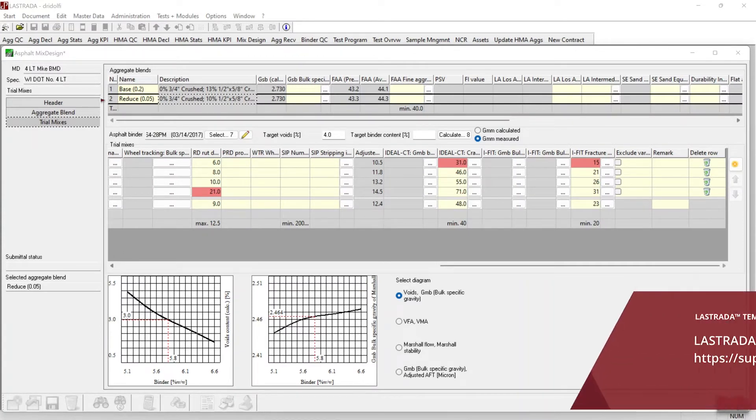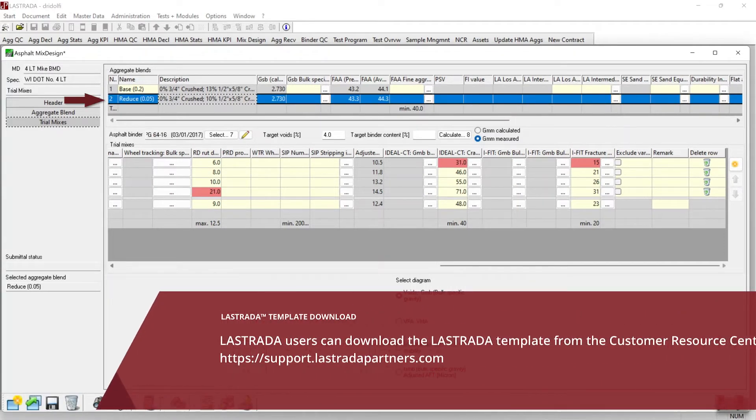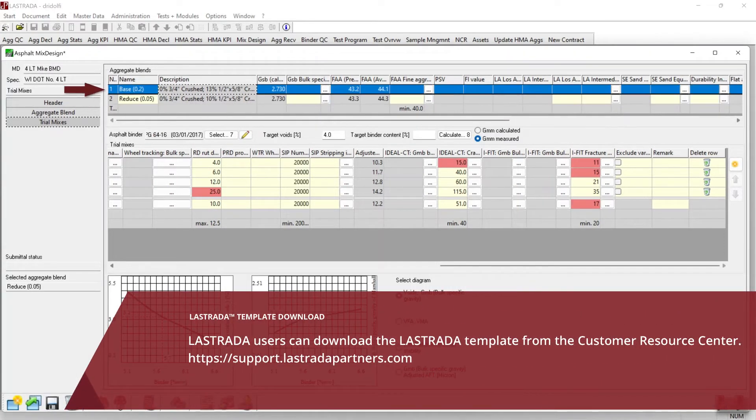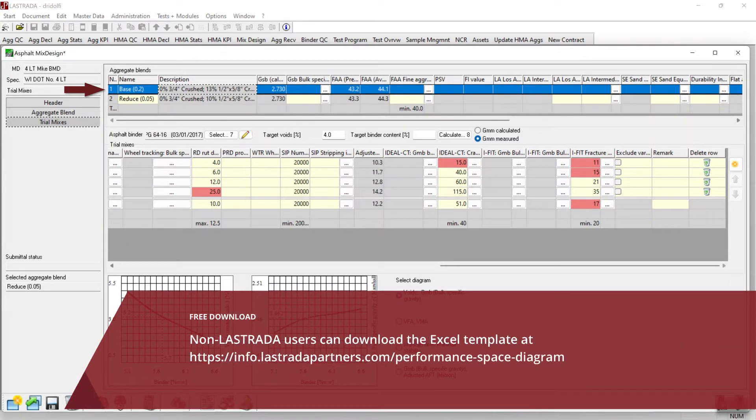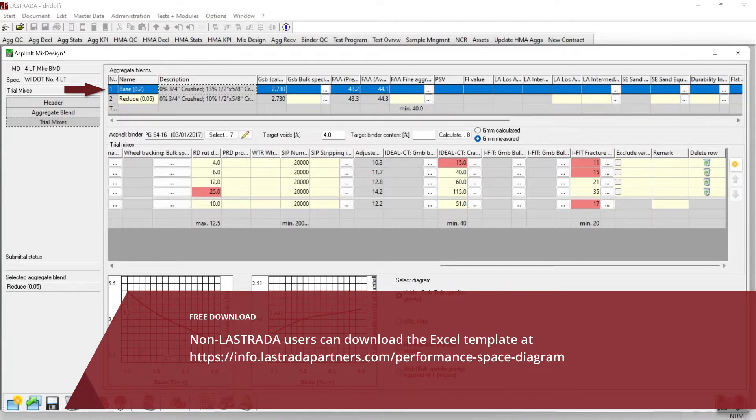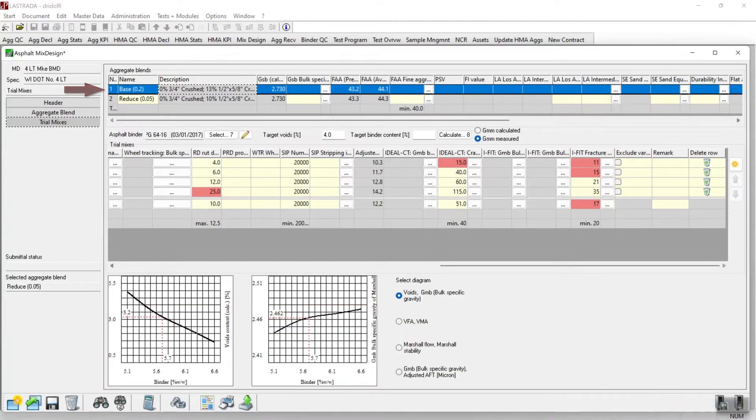Both trial two and trial one have Hamburg, ideal CT, and iFit data. So we need to determine which blends and trial points are in balance. To do that, we're going to use a performance based diagram.